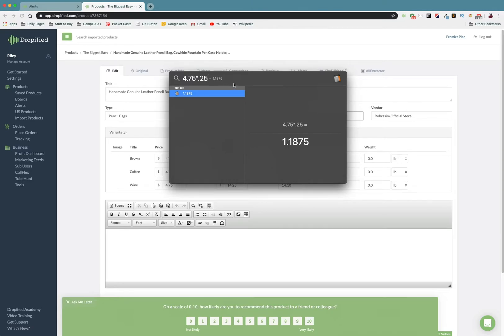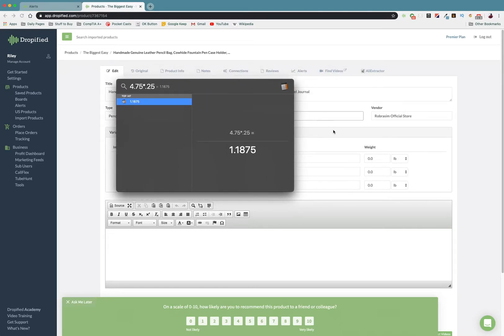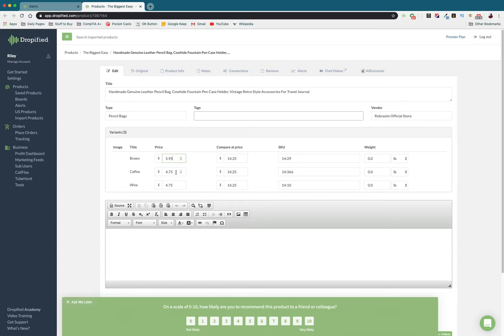So that's about $1.20 increase. What I can do is increase the price by $1.20, so it's going to be $5.90. Actually, it's going to be $5.95.